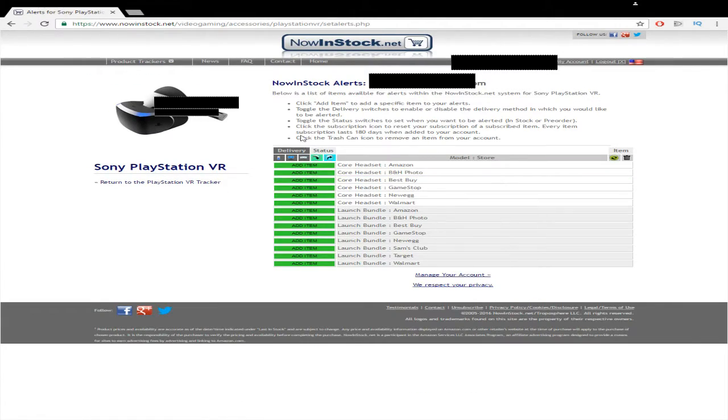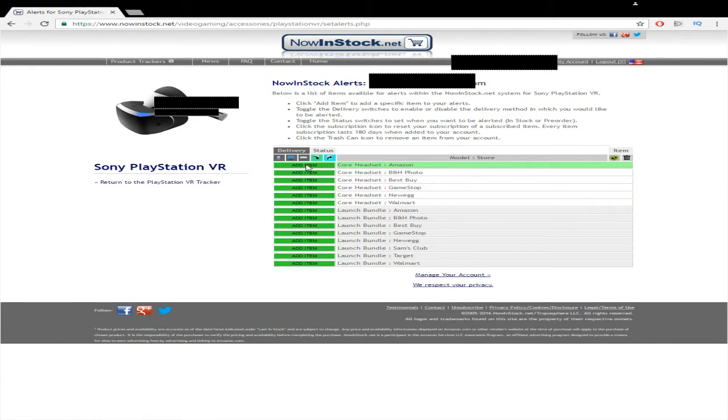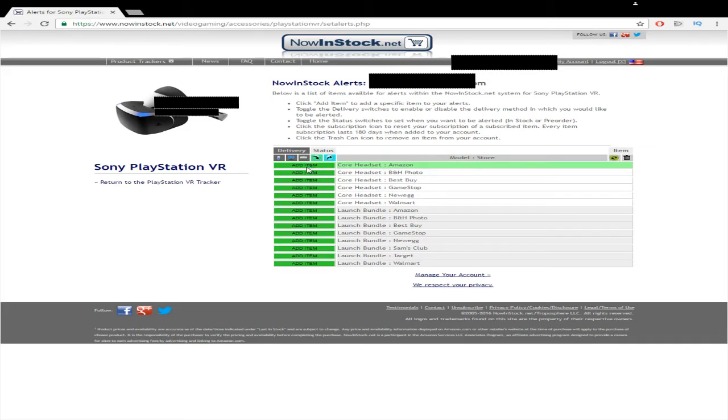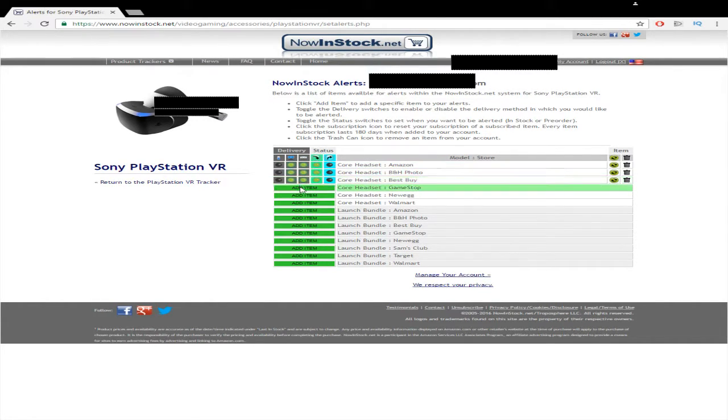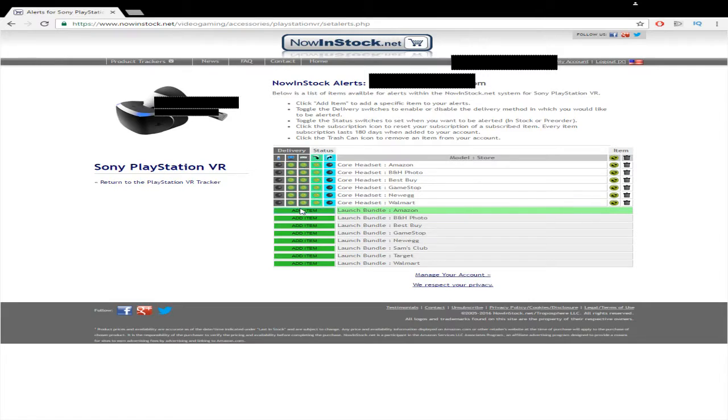So we're going to click on this and it'll pop up with add item for each of the websites that have had the pre-order available. So what I'm going to do is I'm just going to go ahead and click add item to each of these, because honestly, I didn't care whether it was the launch bundle or the core headset.